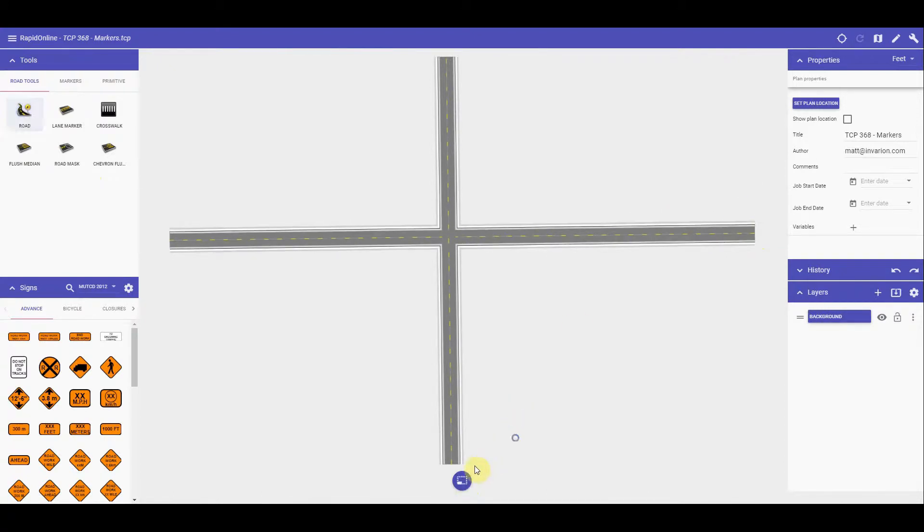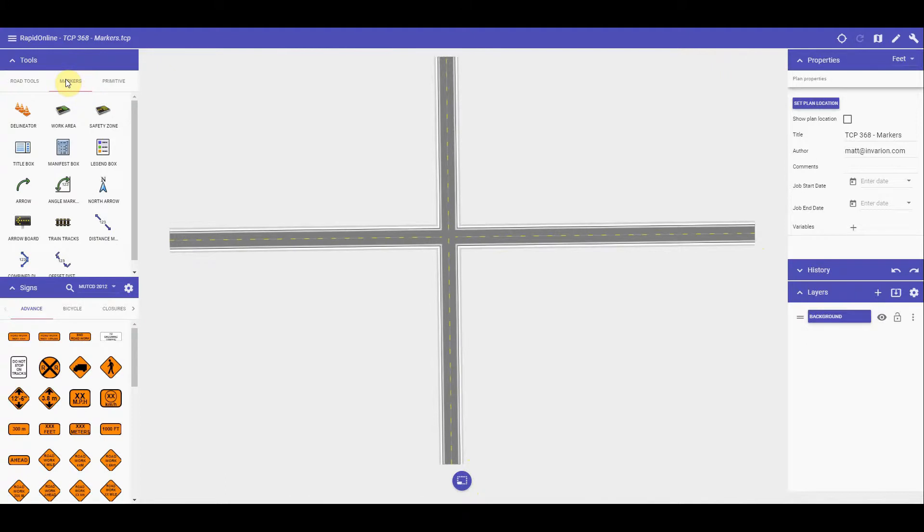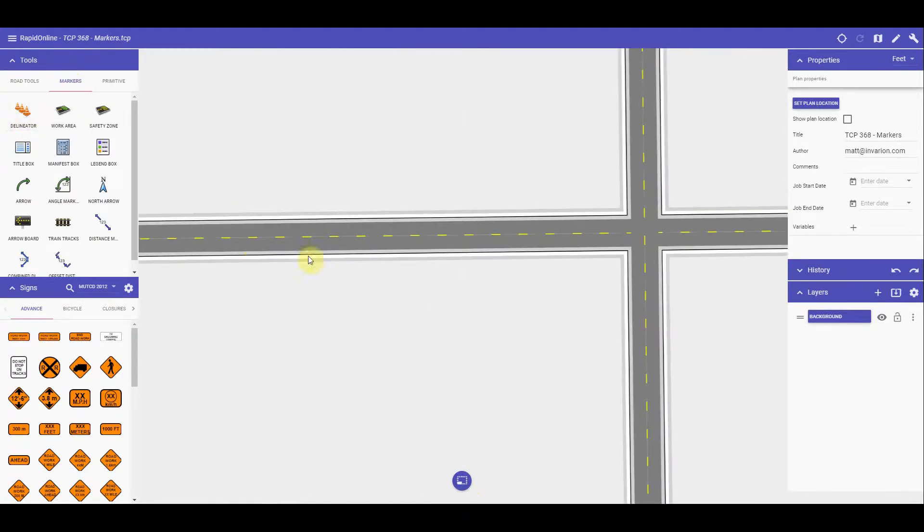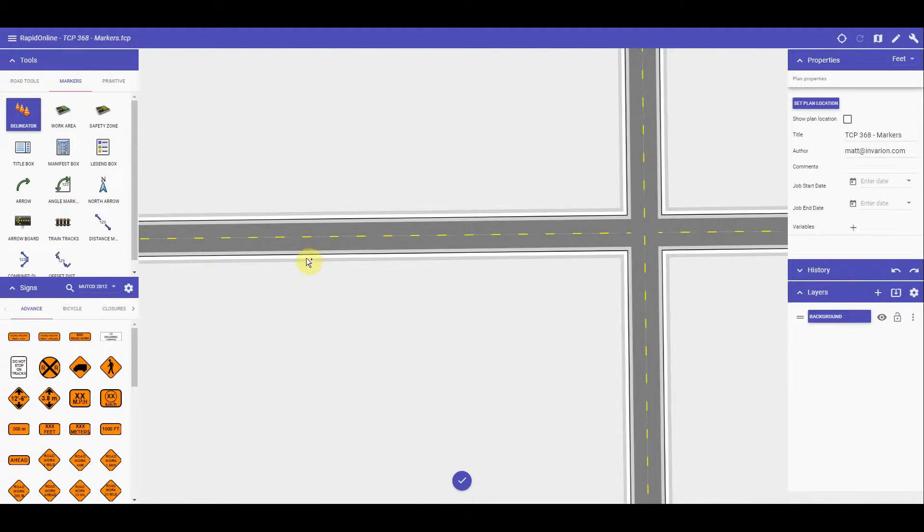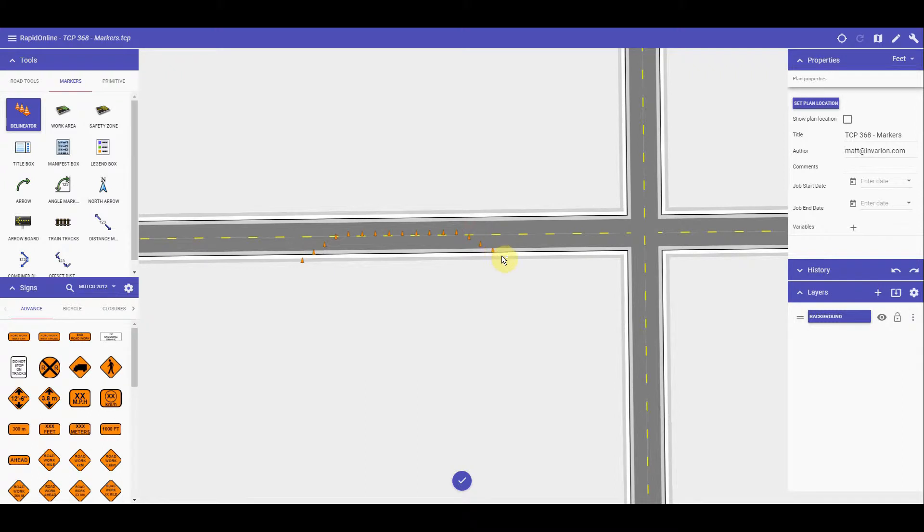The first tool we have is the delineator tool. This allows you to insert delineator devices onto your road or work area. To begin, simply click or tap on the tool and draw out the delineators by clicking or tapping each control point out. When you have finished the final point, you can right click to finish using the tool, or on mobile devices tap the canvas button to cease using the tool.